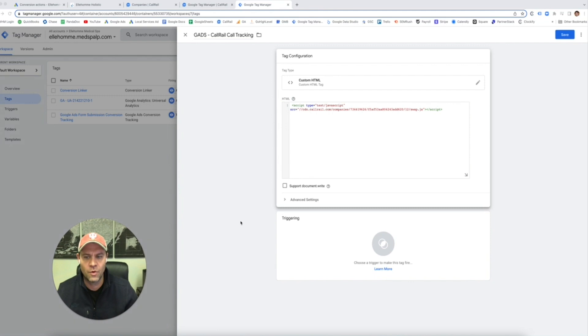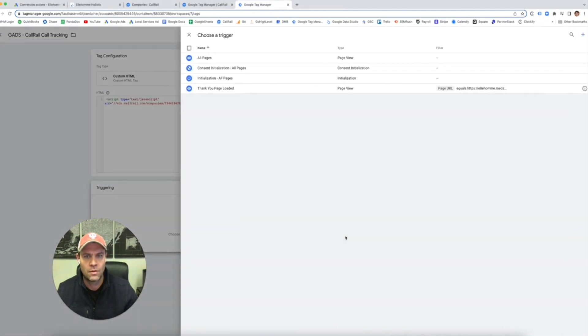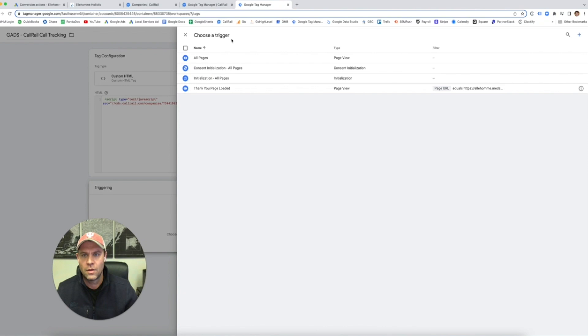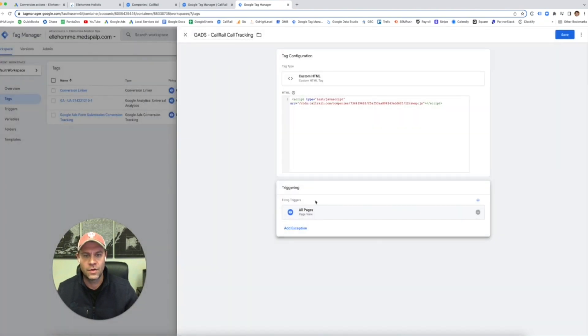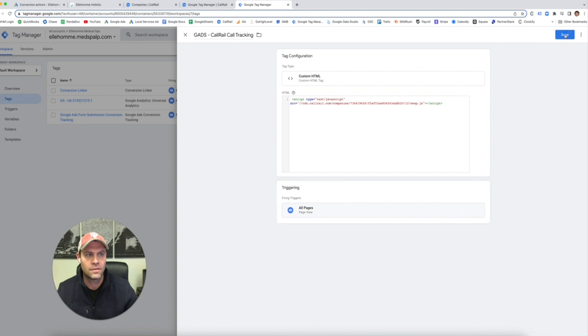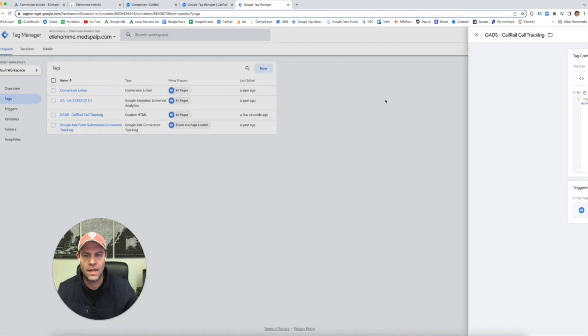But we have to tell them where we want this to be triggered. We want this on all pages that have that URL on it. So we're going to do all pages. Save.